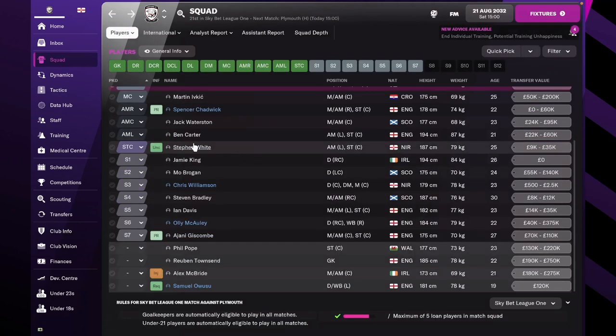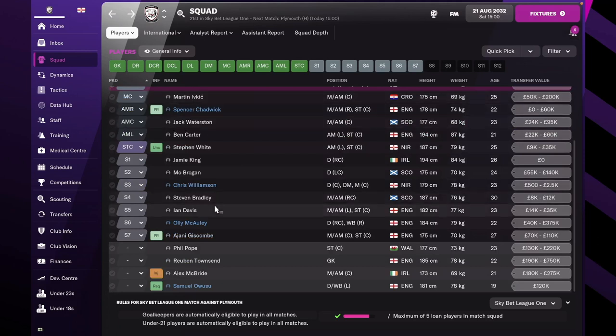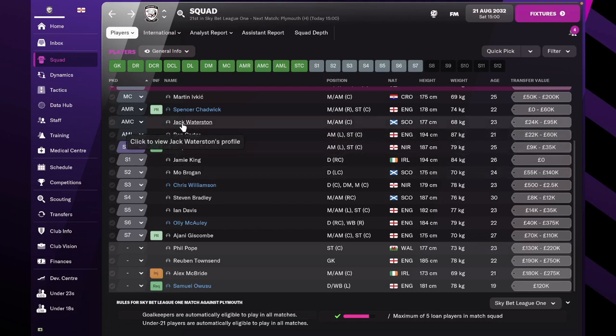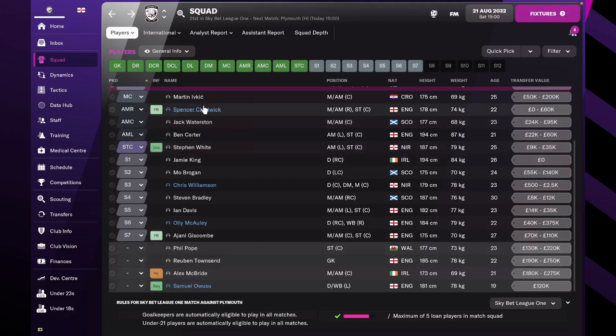In the midfielding position, no changes. We still have Martin Ifkish and Alex McBride. A small tweak in the attacking midfielding position, only that we went and got Jack Waterston back from the under-23s. We still have Giscom for the main position in that role.